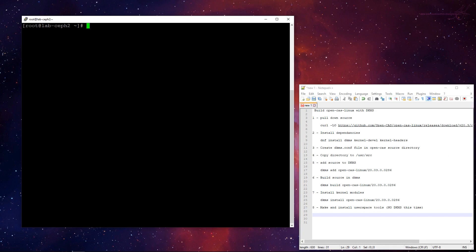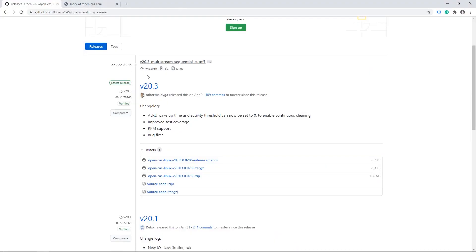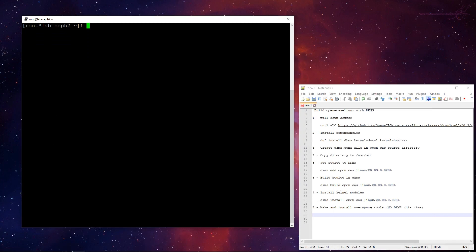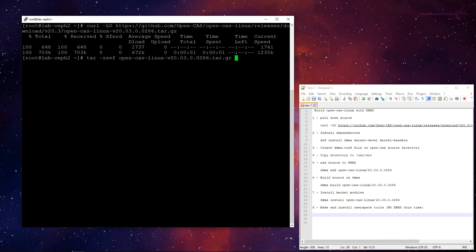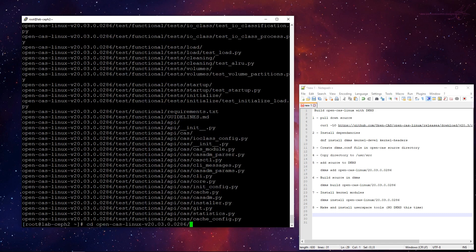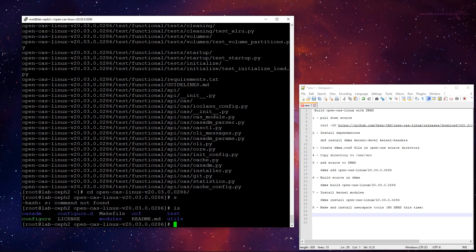So first of all, let's just pull down the source code. So I'll just leave that in the home directory where I am right now. So let's copy the link address. And let's untire it. I thought it froze. I just forgot to press enter.